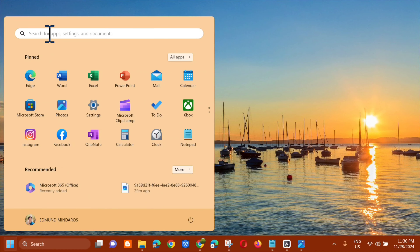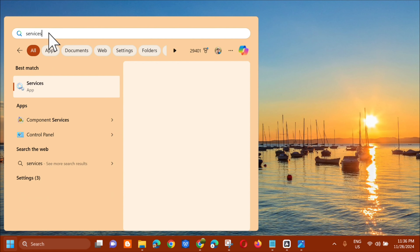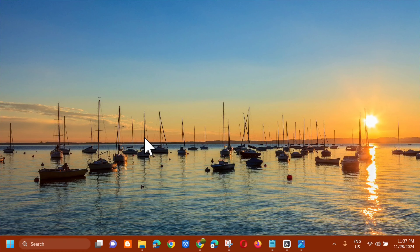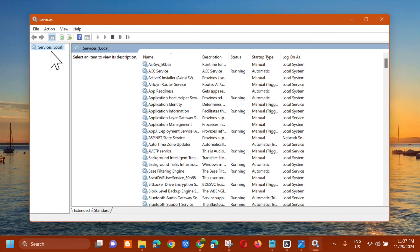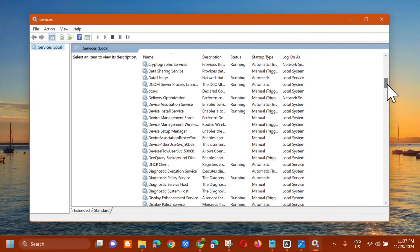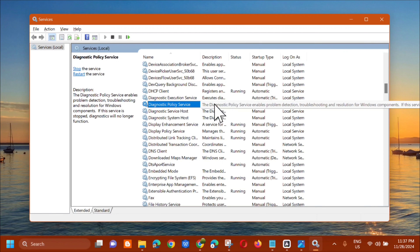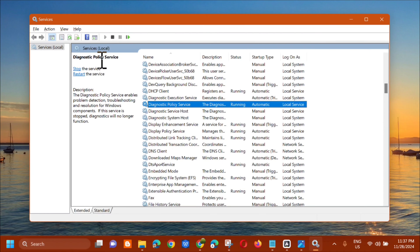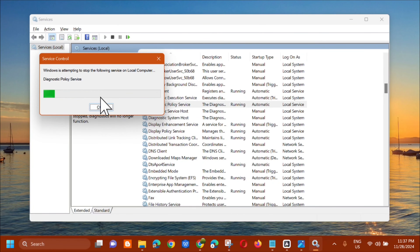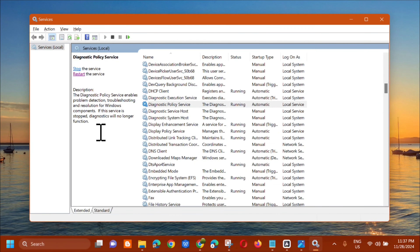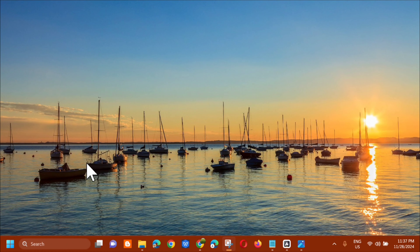Another solution: open the search menu again and type 'services', then click Open. In the Services window under Services (Local), locate 'Diagnostic Policy Service' by scrolling down. Click on it, and on the left side panel you will see the Diagnostic Policy Service option. Click 'Restart the service' and wait for the restart process to complete. Once it has restarted, close the Services window.